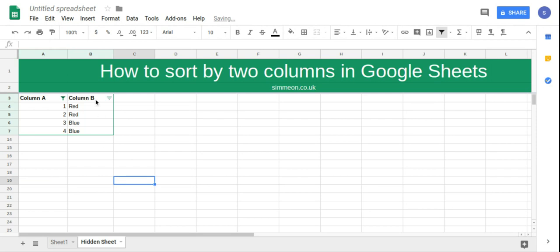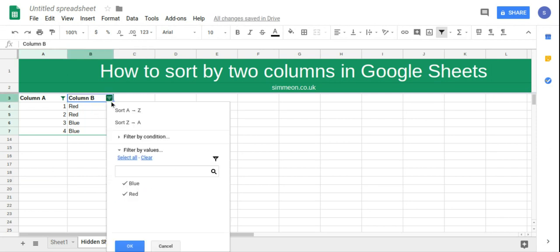And then column B, I'm only going to be interested in red. So I'm going to take off blue and then click OK.